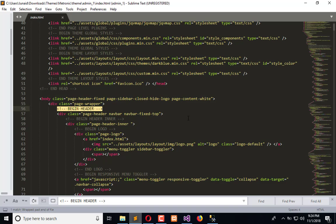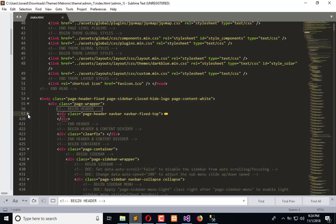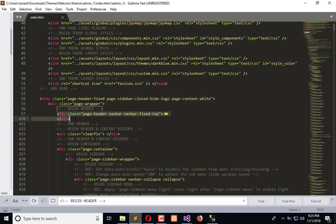So from here the header is getting started. If I collapse this, I get the header within this. Okay, so now what we need to do, we can create a separate file or partial view to integrate our top bar.